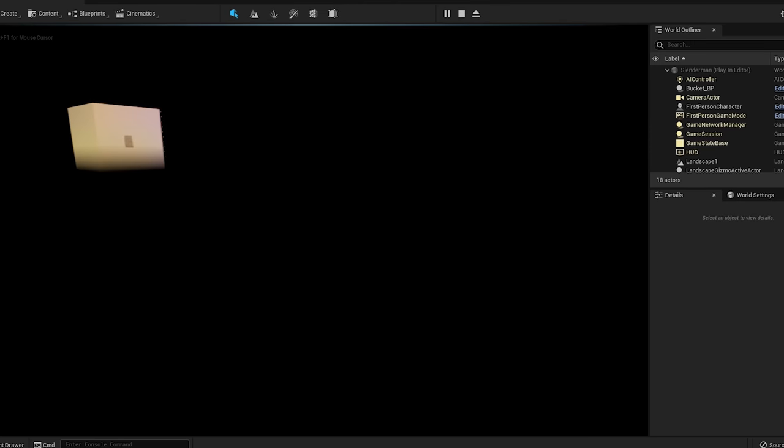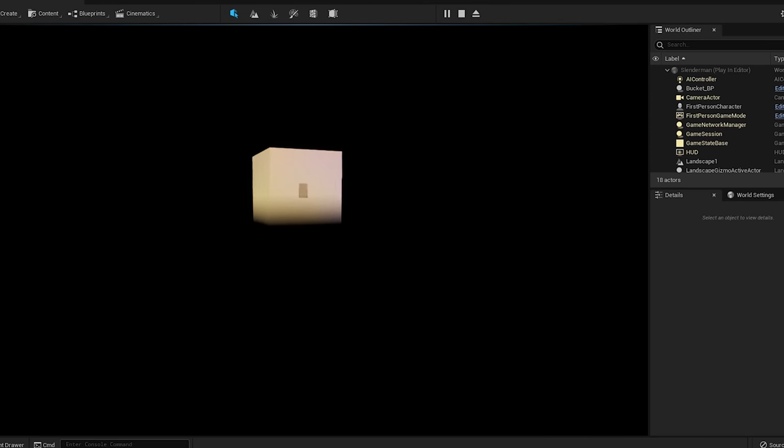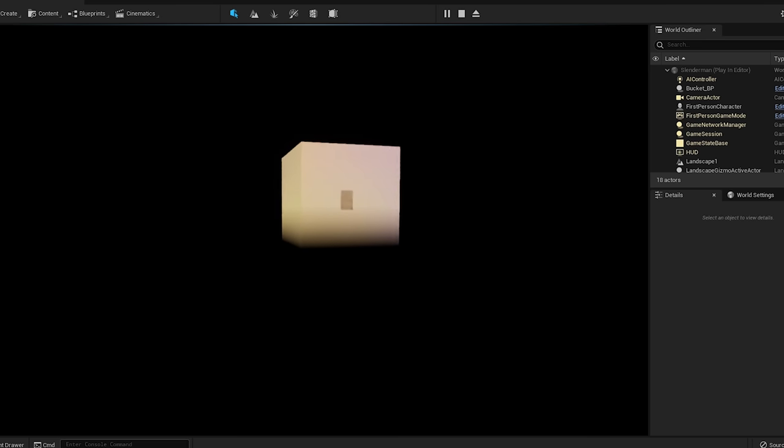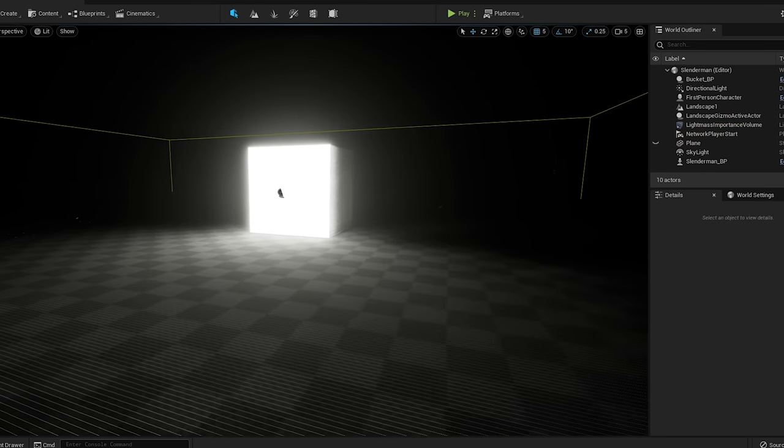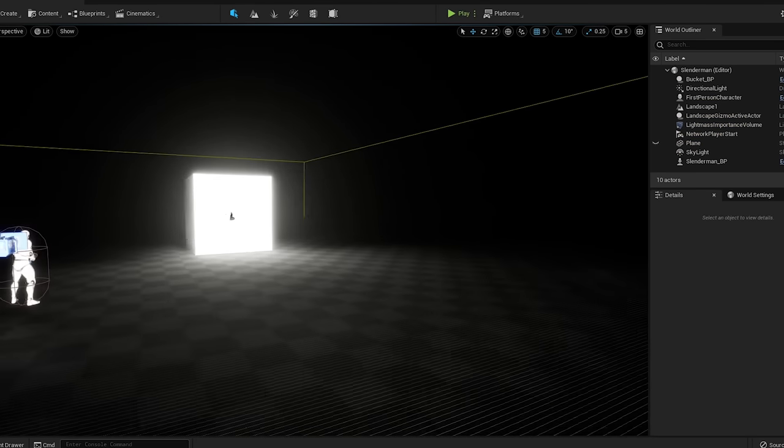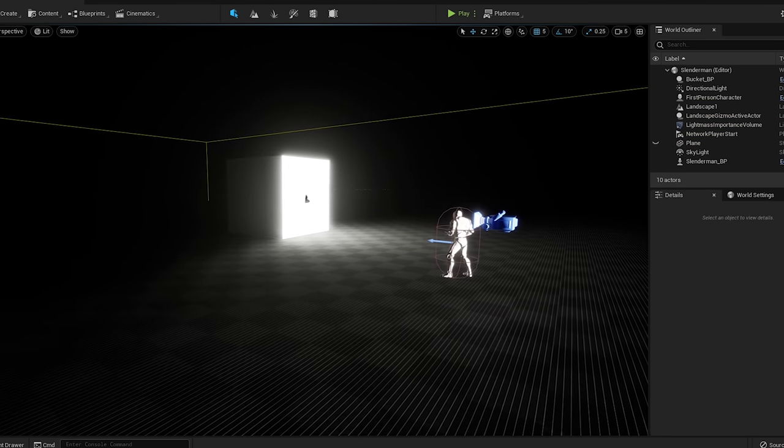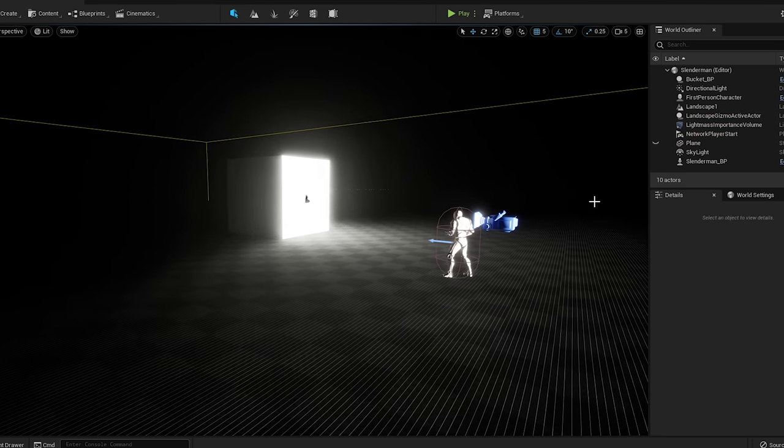For finishing touch, I use Lumen. So this is a scene without Lumen. And then this is the same exact scene with Lumen. So the difference is pretty insane.